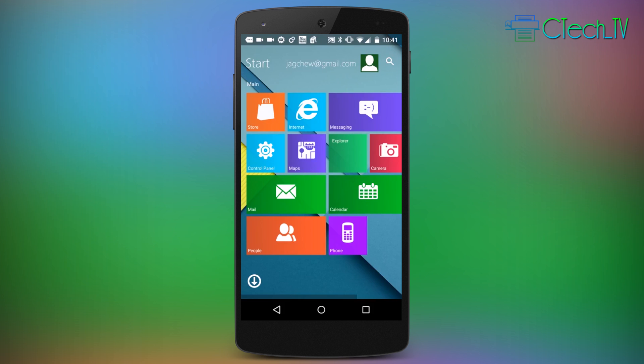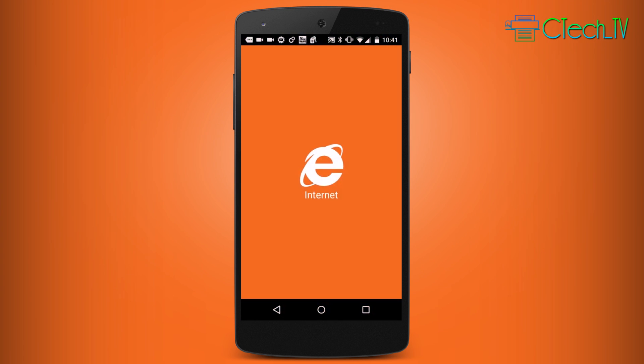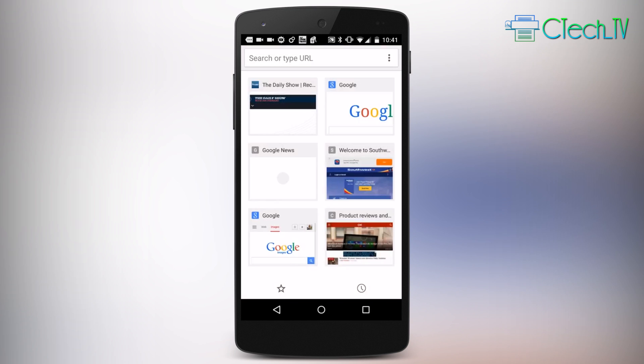Now some of these icons don't do exactly what you'd expect. For instance, if I tap the Internet Explorer icon, it actually opens up Google Chrome which is the only browser on my phone. Since Internet Explorer isn't available in Google Play right now, this is the next best thing.